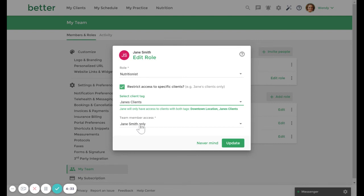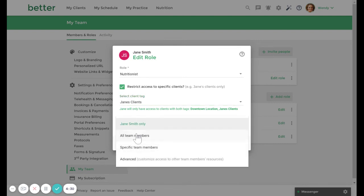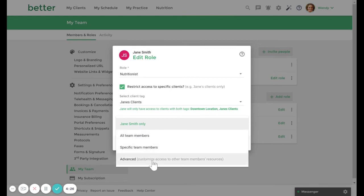However, you can customize this user's team access to all team members, specific team members, or you can customize specific permissions for specific team members using advanced permissions.